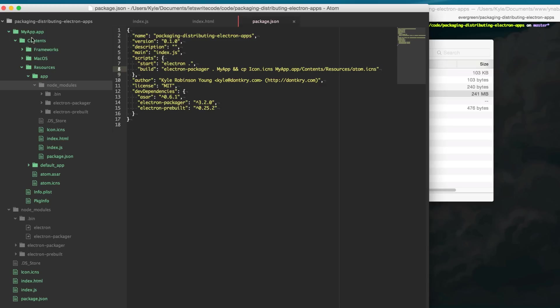So you'll notice here if we go into our folder the app and the source code you'll notice that we have Electron Packager and Electron Prebuilt and both of these are just to help us with development so we really shouldn't include those in our app because it's just wasting space.